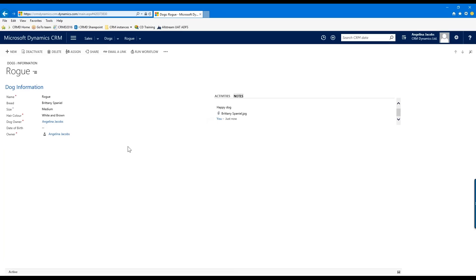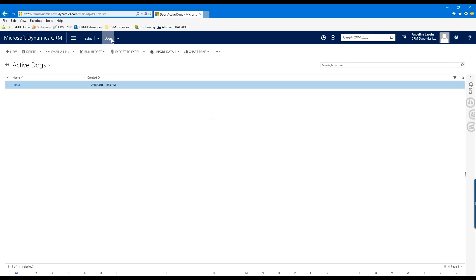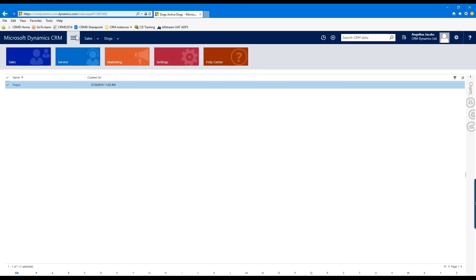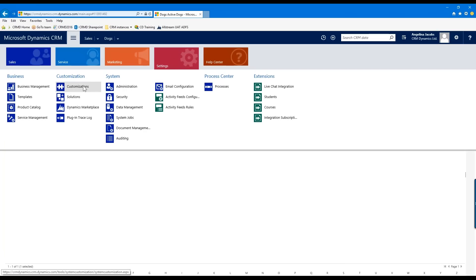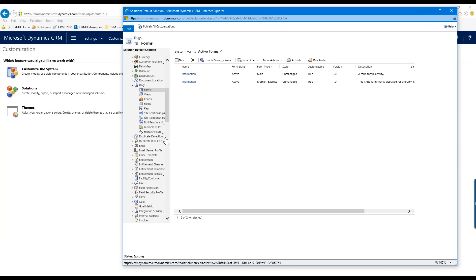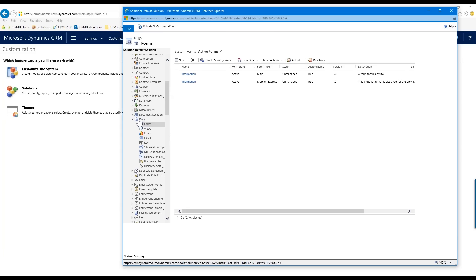Lastly, we're going to look at creating a View. When I'm in this entity, a View refers to this list that shows whatever data I want to see on my records. By default it's pretty basic — just Name and Created On — this is the default Active view, which just means it shows all active records. But I can edit this.